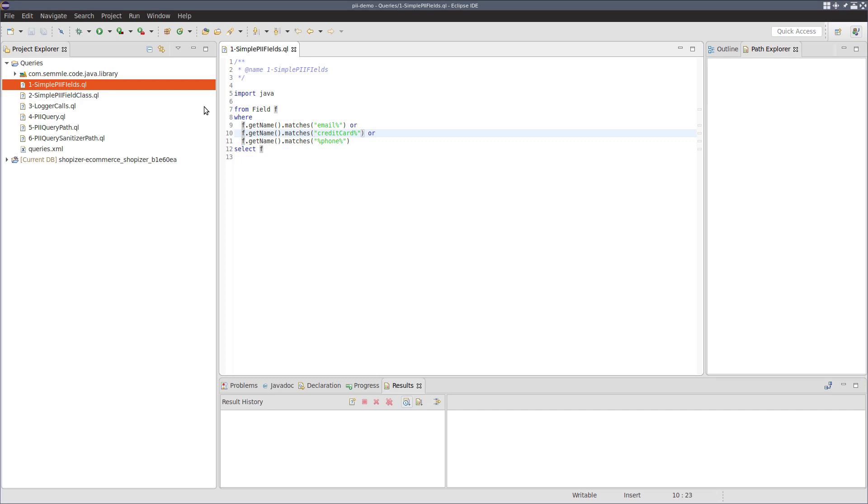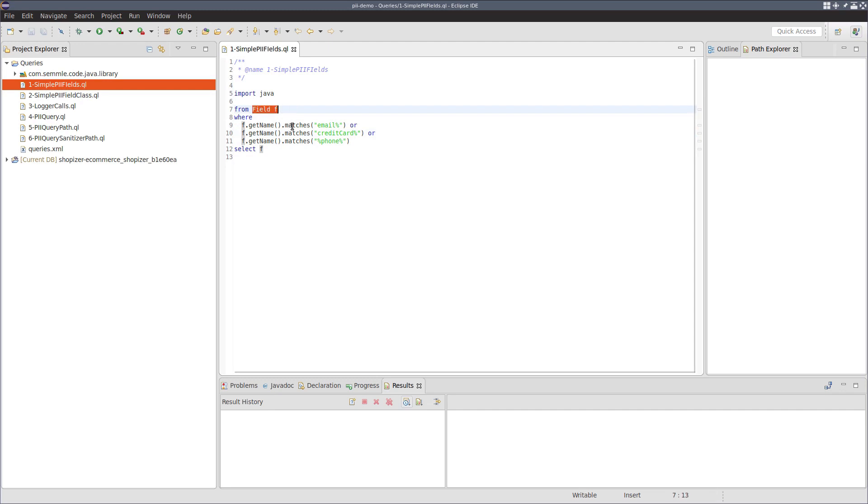So what we're going to do is we're going to start off by writing a heuristic query that selects all fields in the program whose name matches either email percentage, credit card percentage or percentage phone percentage. This percentage here is a wildcard character. Basically we're saying here we're looking for fields whose names begins with email, begins with credit card or contains the word phone.